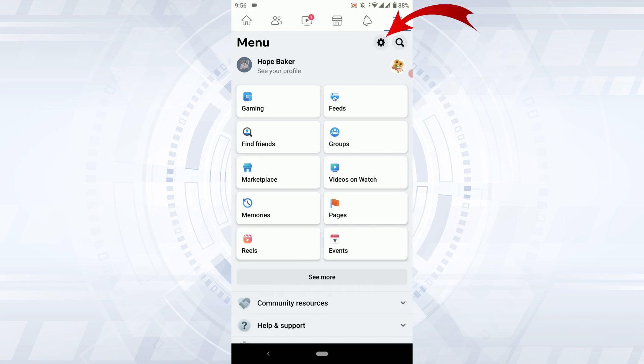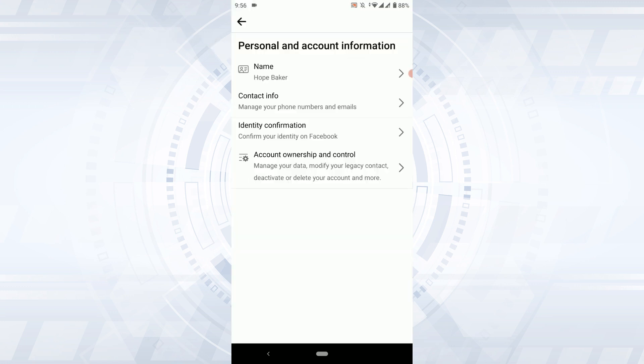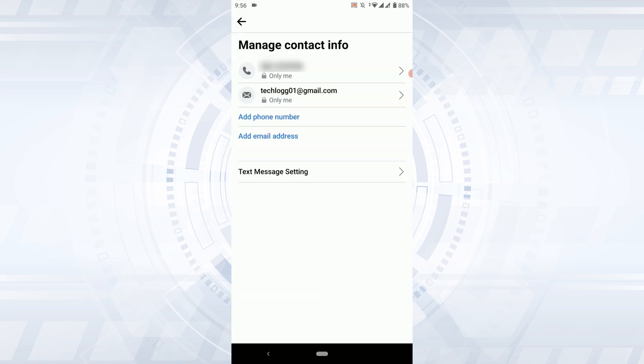From there you tap on the settings icon. Now in this setting, what you need to do is tap on the personal and account information on the top. Tap that, and here you tap on contact information. Tap on it.